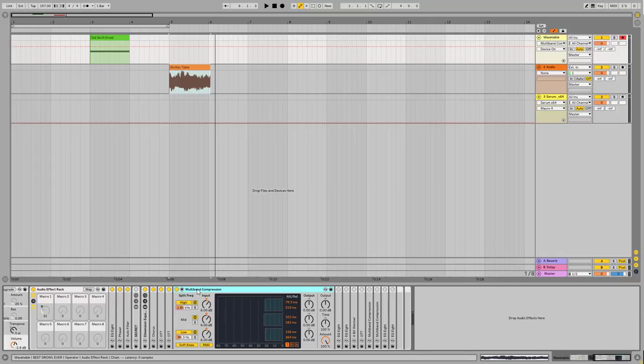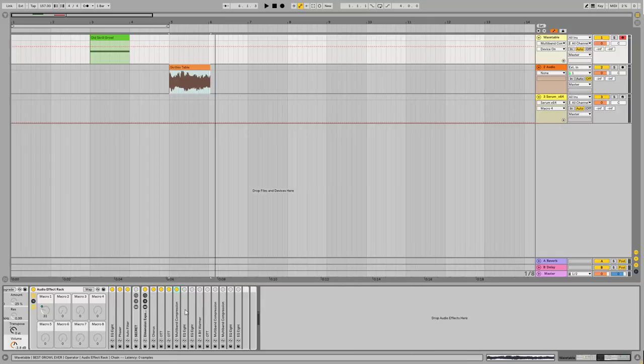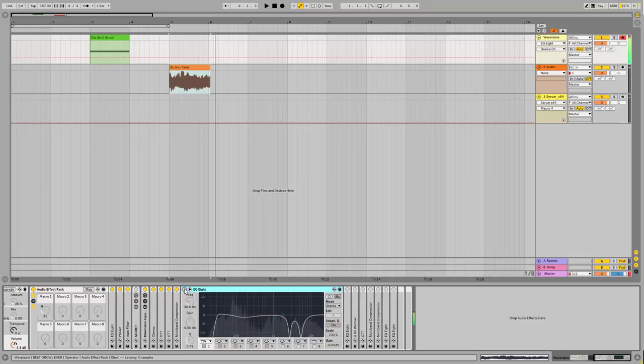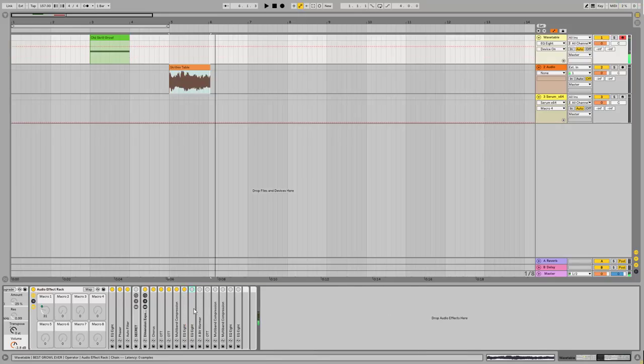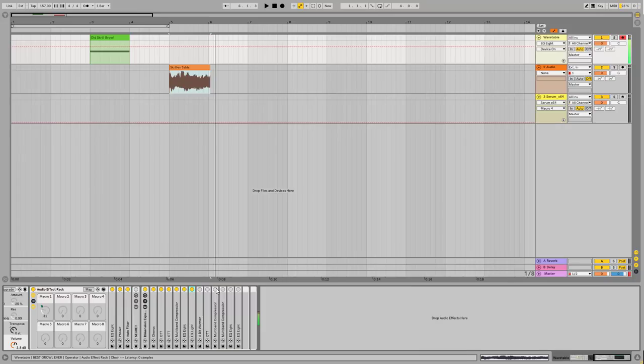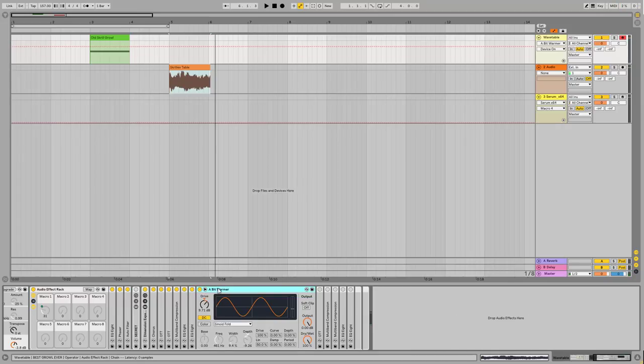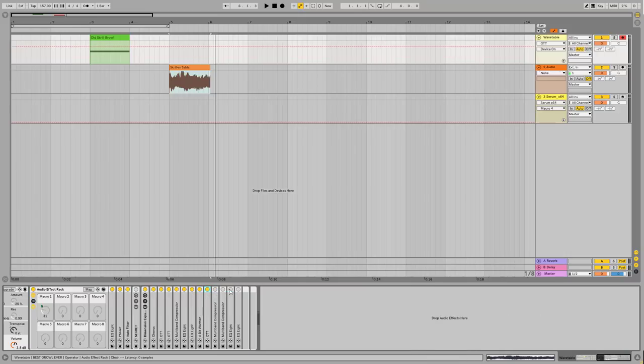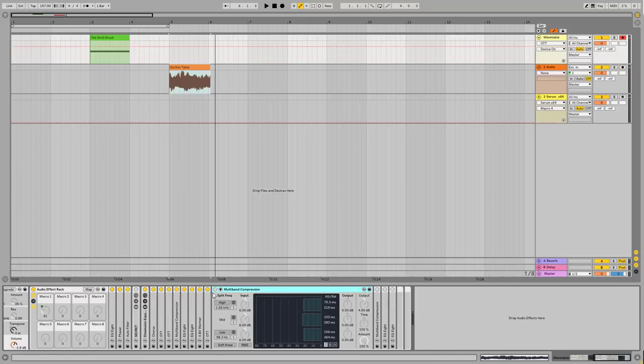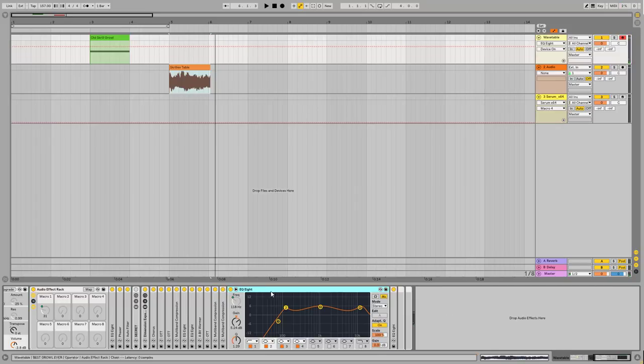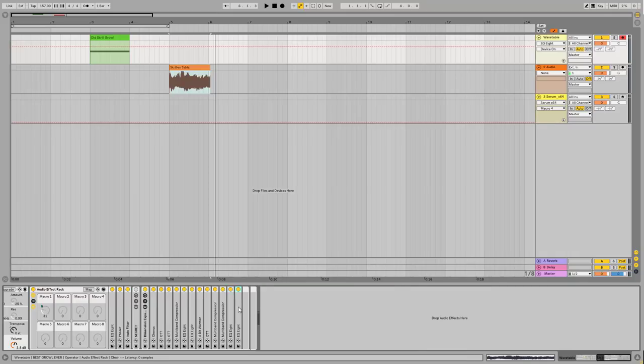See what it is, a multiband compression. So these are pretty basic stuff. Some EQing to cut out all the frequencies, what are not necessary and what just makes the sound worse. Especially on the highs. Another EQ to fine tune the sound. A little distortion with a bit warmer preset on the saturator. Another OTT. Multiband compression. Another multiband compression. And two EQs at the end, to make the sound a little more in the face.